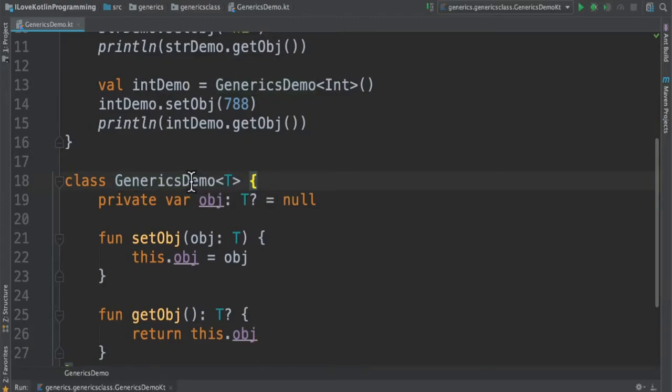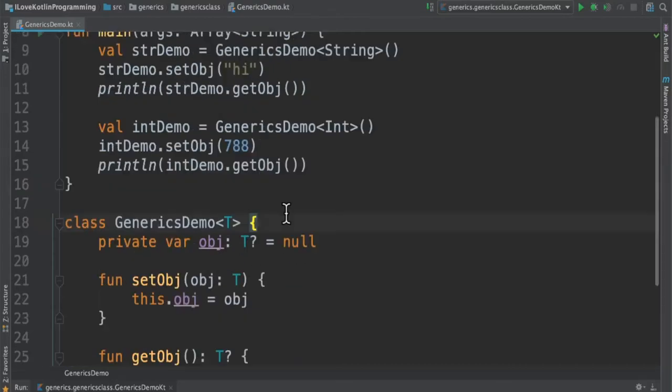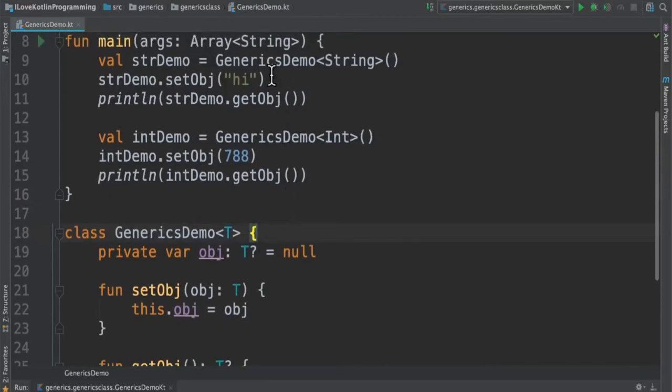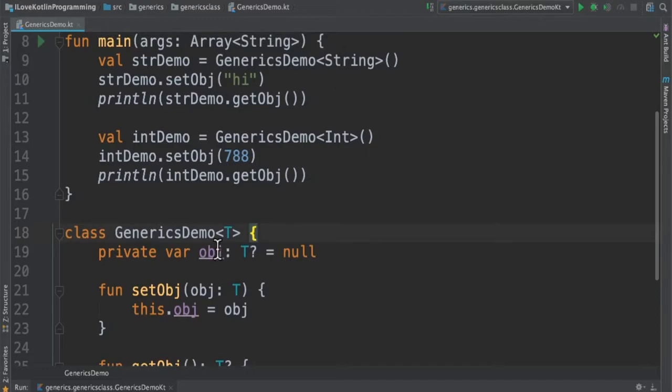For example, I create an object called GenericsDemo and here I'm saying this object will handle String. So the T will be replaced by String, and I create the object, set the object, and then get the object.